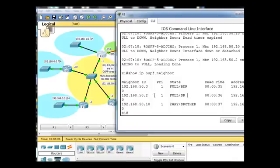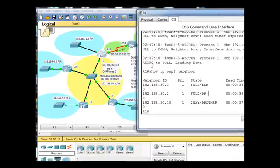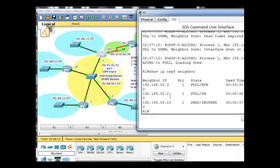So the process is going a little funky. If we were to take down the DR here, let's say on 50.2, 50.3 should become the DR because it's next in line. So if DR goes down,